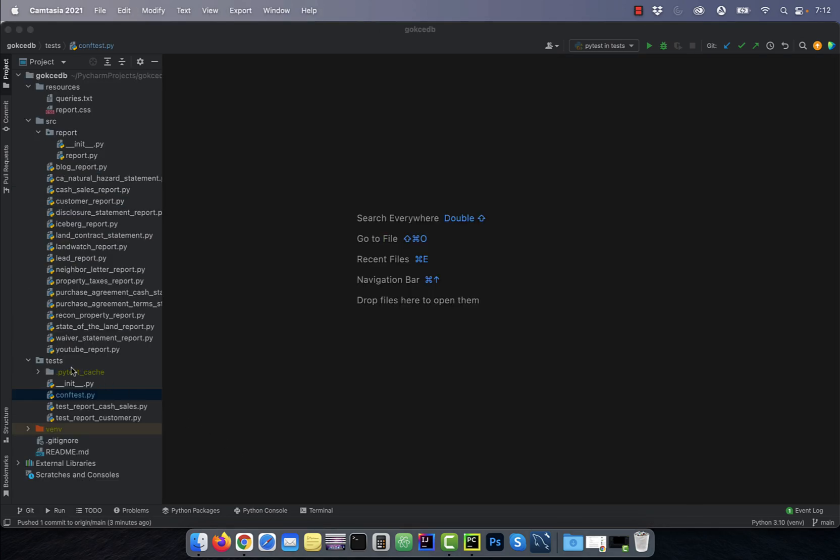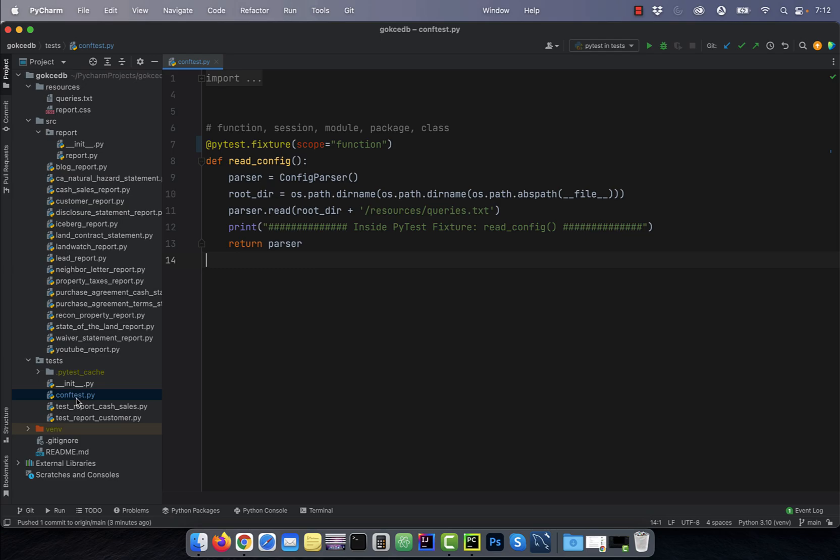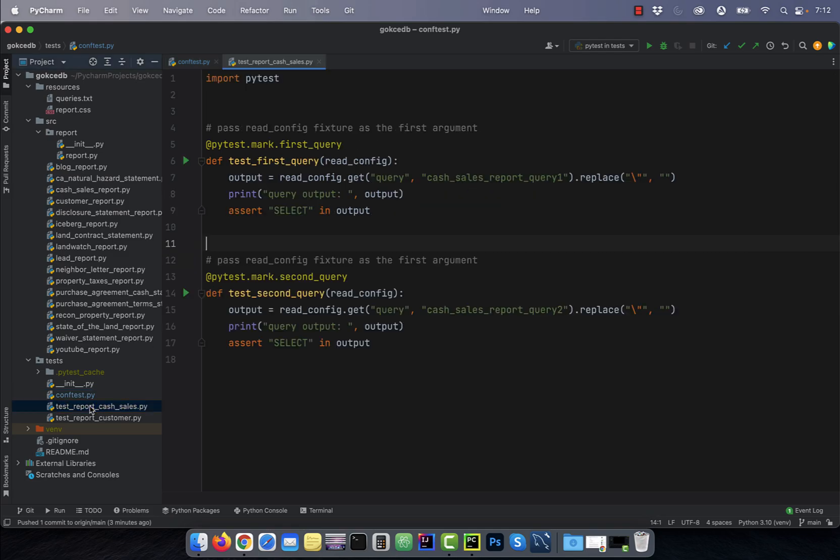Let's start by looking at the tests directory. I have two test files and a conf test.py file. Conf test.py file contains a fixture called read_config that is being used in the two test files.